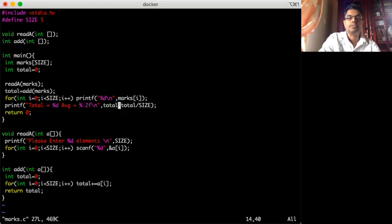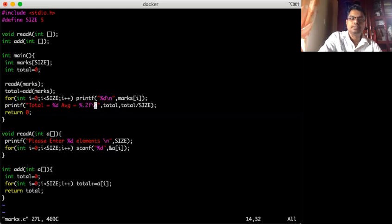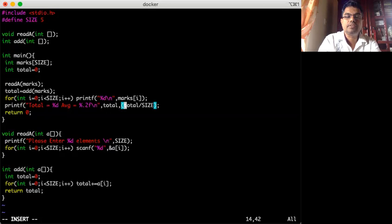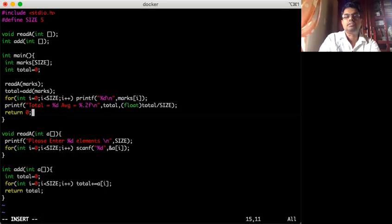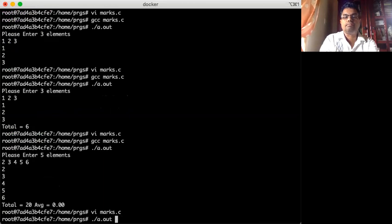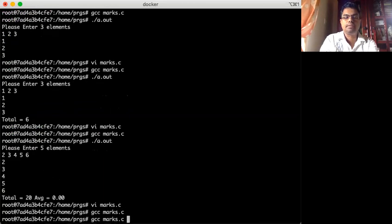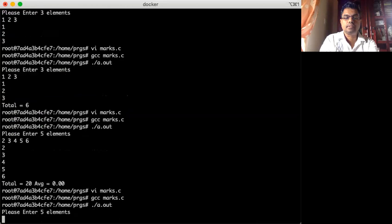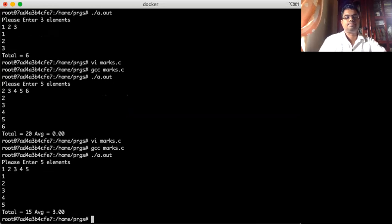The issue is that I asked to print it as a decimal floating point number, but 'total' and 'size' are both integers. Because of that, you need to cast total to float. I think now it should get the correct answer. Let me compile and run — I enter two, three, four, five, and the total is correct.